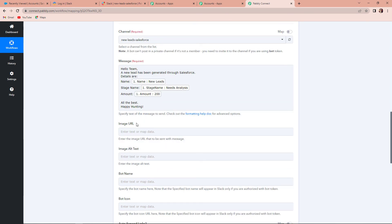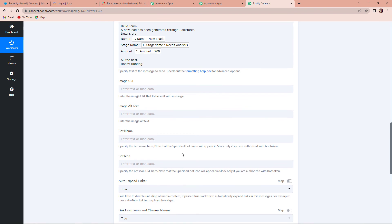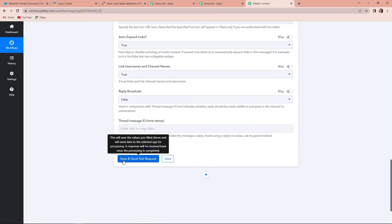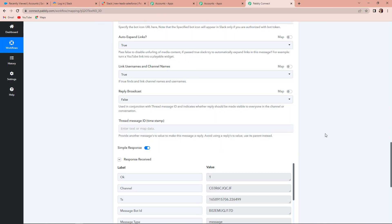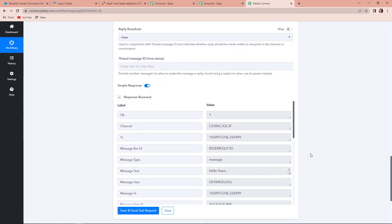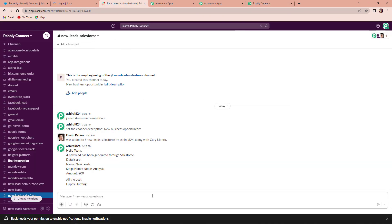You can add more information like image URL, image alt text, bot name, bot icon, etc. I am going to click on Save and Send Test Request. The moment I do that, I have received the API response. Going back to Slack — yes, here you can see: 'Hello team, a new lead has been generated through Salesforce. Details are these, and all the best, Happy Hunting!' The message has been sent, which means Slack and Salesforce are perfectly integrated. Every time there is a new opportunity on Salesforce, we will get a message on Slack.